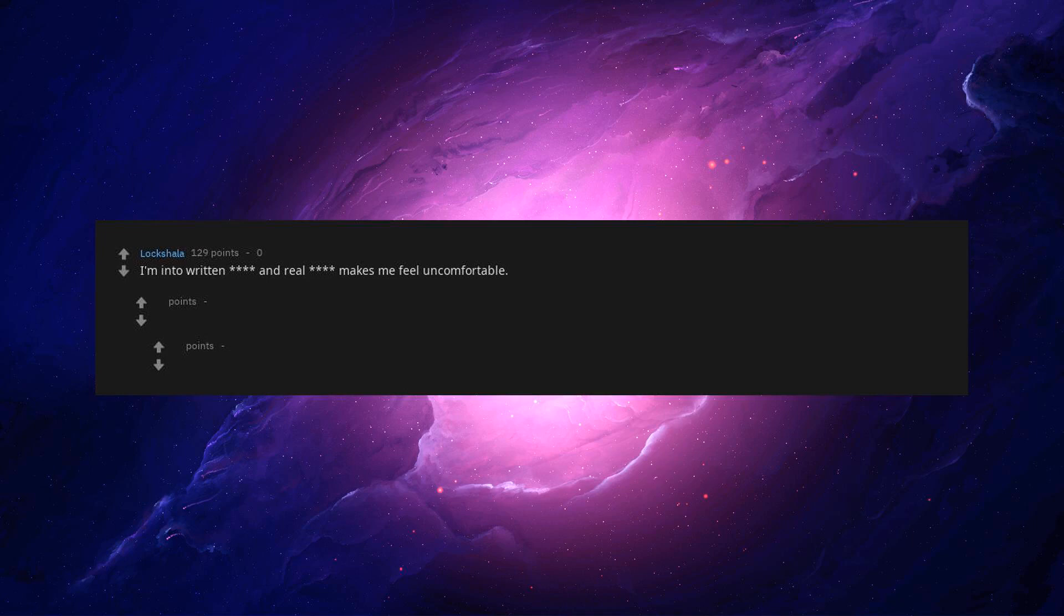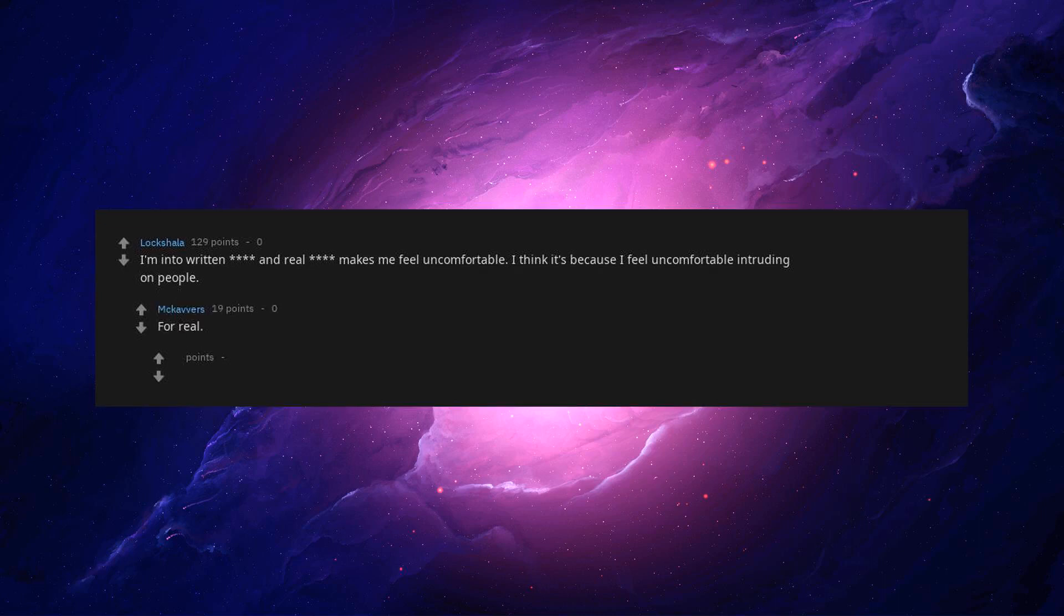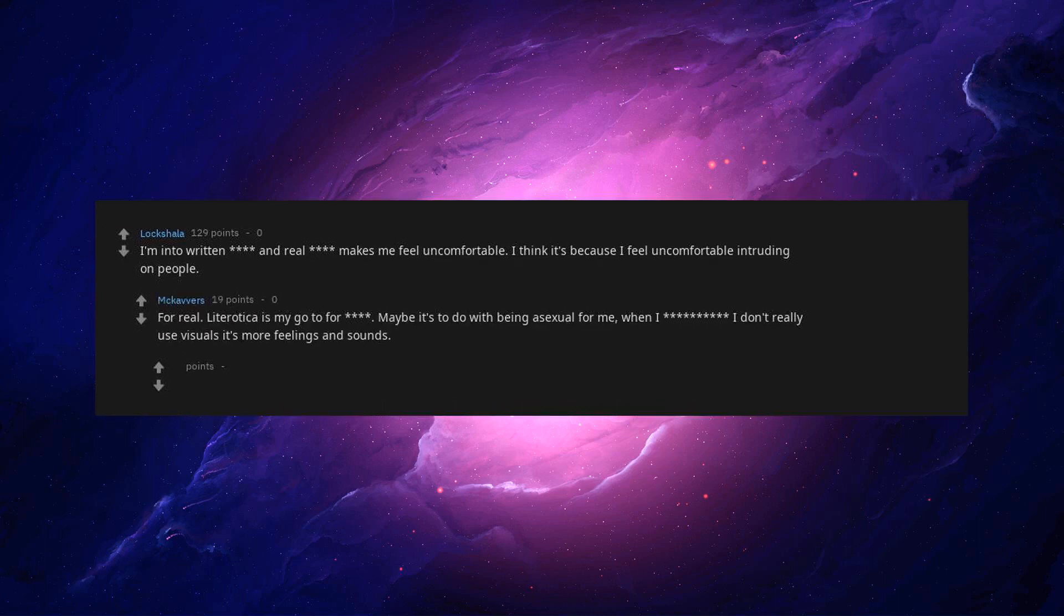I'm into written and real makes me feel uncomfortable. I think it's because I feel uncomfortable intruding on people. For real. Literotica is my go-to. Maybe it's to do with being asexual for me. When I don't really use visuals, it's more feelings and sounds.